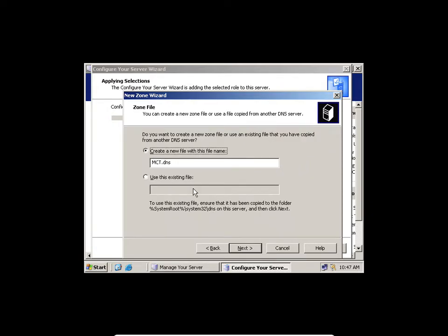I'll click Next. This is like a DNS server zone you're setting up now. This is different from a domain name — this is just a DNS zone where you keep all your records.